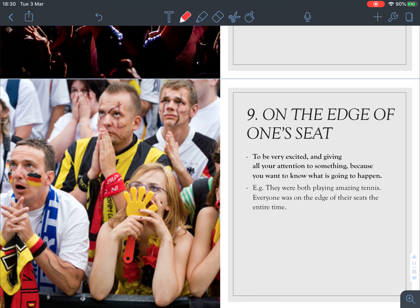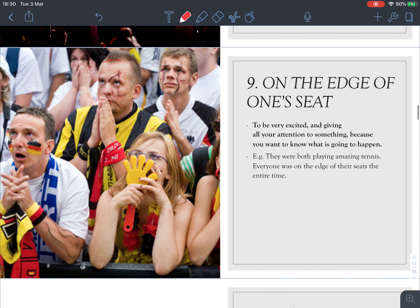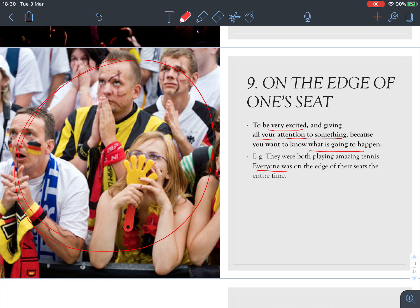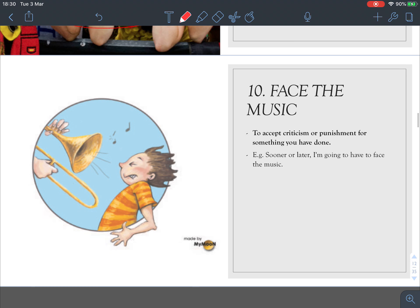Number nine: 'on the edge of one's seat.' The picture makes this very clear. It means to be very excited and giving all your attention to something because you want to know what will happen. For example, 'They were both playing amazing tennis, so everyone was on the edge of their seats the entire time' — everyone was nervous and wanted to know who was going to win.